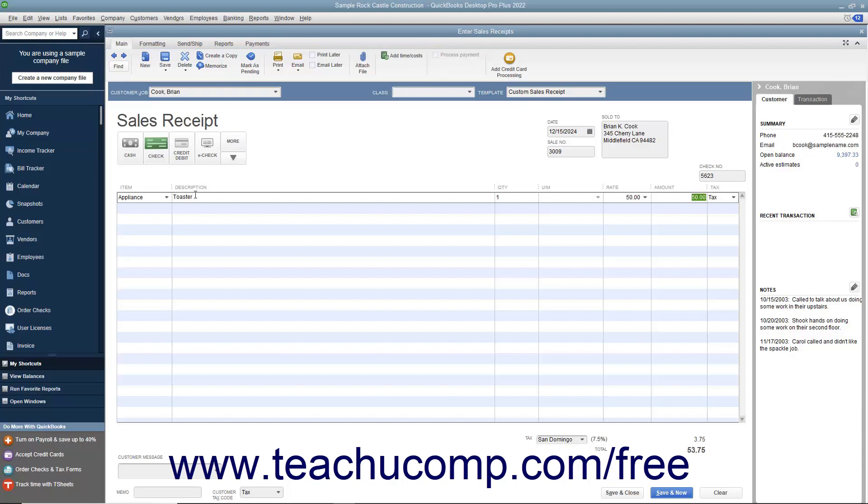If this receipt is to be printed later, ensure that the Print Later checkbox in the main tab of the ribbon at the top of the window is checked.